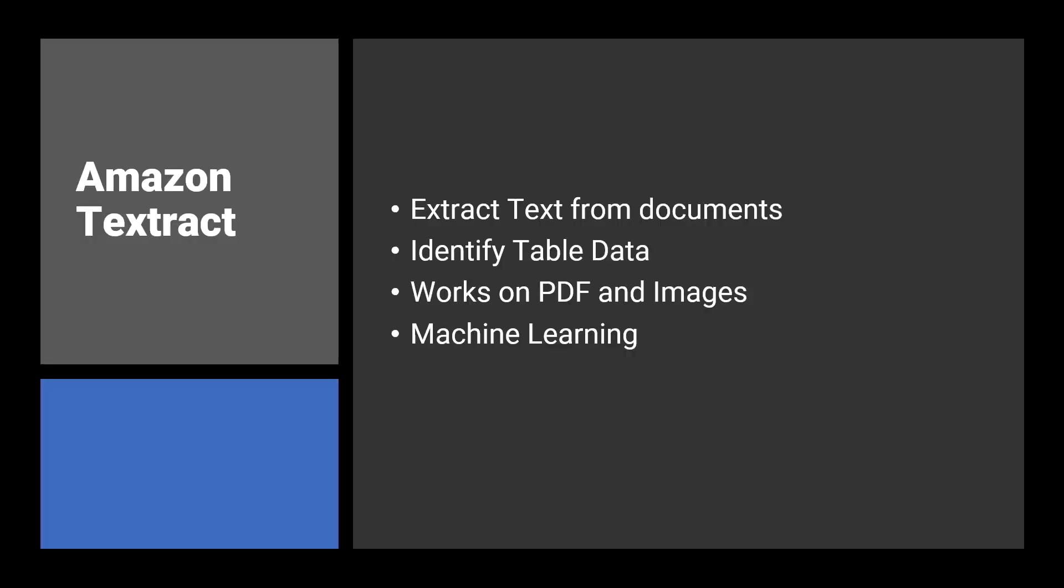So what is Amazon Textract? Amazon Textract is a service offered by AWS that allows you to interrogate images and document files to extract text. Conceptually Textract is similar to optical character recognition or OCR software that you may have used in the past in that the result of the scanning of the image is text.